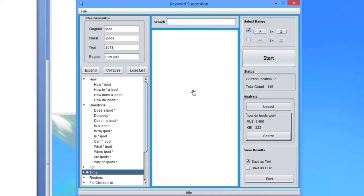Now, let's suppose you have a website about iPods and want to gather a few how questions people ask about iPods. You can try this query: How asterisk iPod.